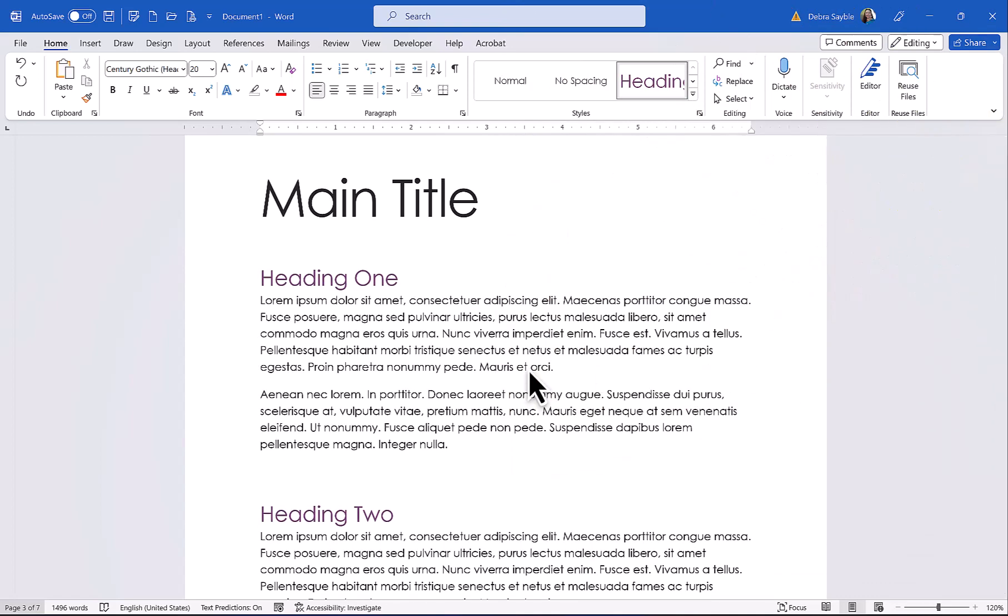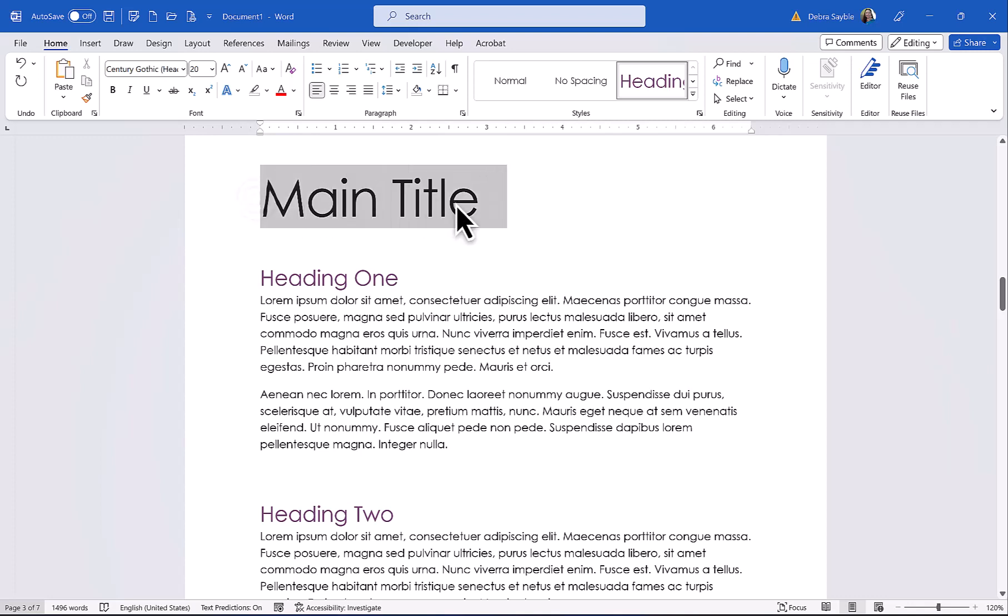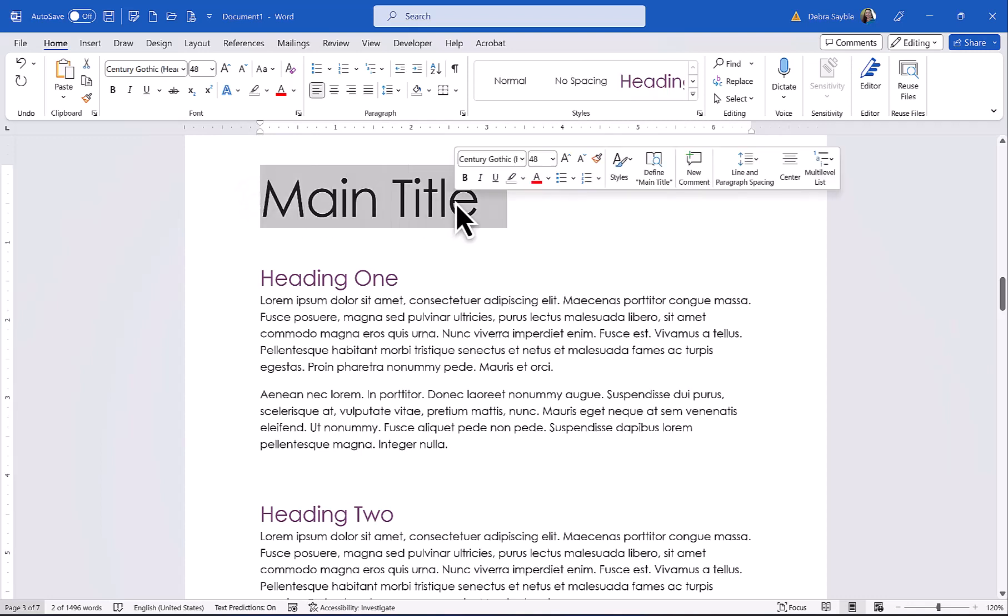Another thing you can do is start out with a style set and customize it. Let's say that I like this, but the main title, I don't like the main title here. It's kind of too big. I don't like the size. I don't like the way it looks. So I'm going to make some changes to it. So I'm just going to select that.